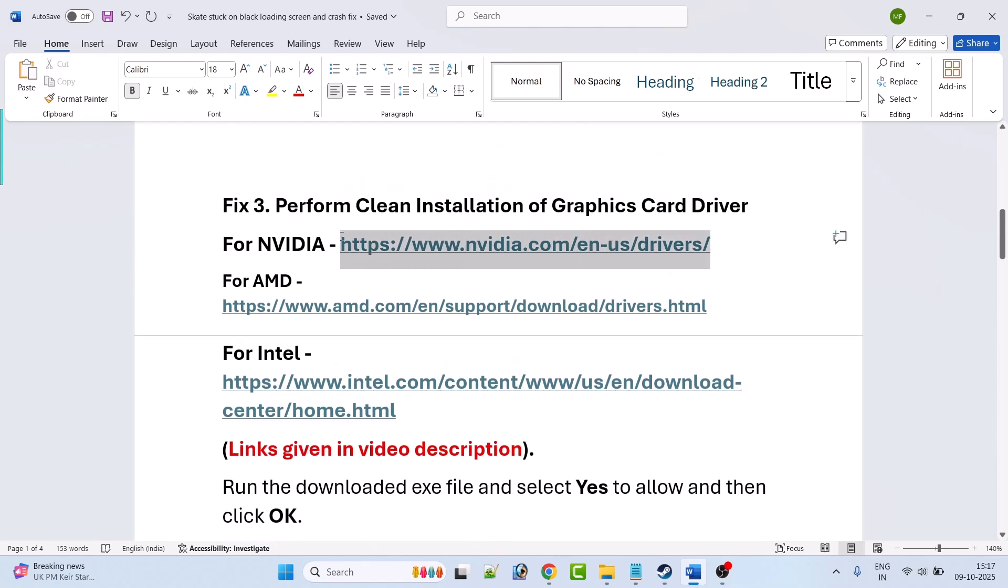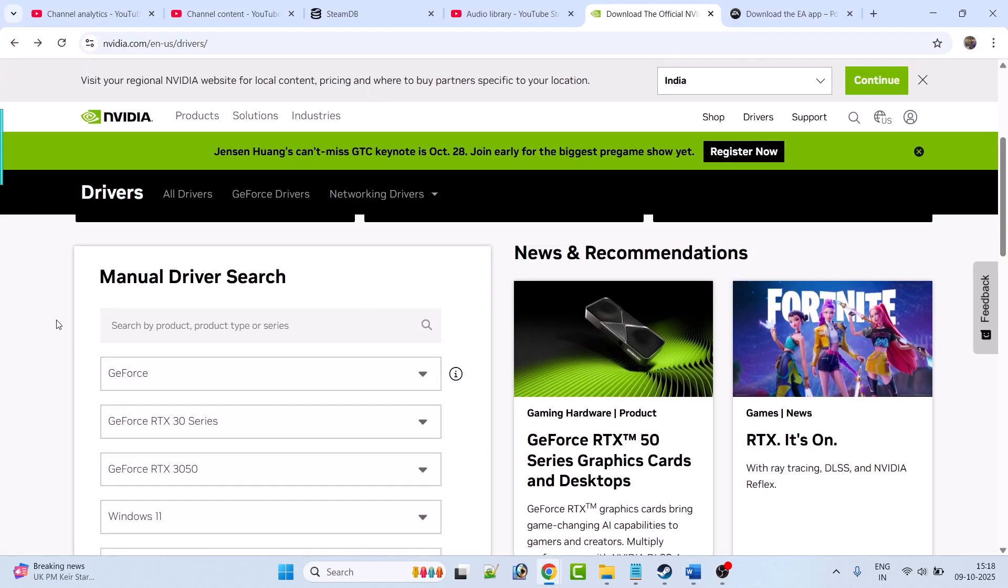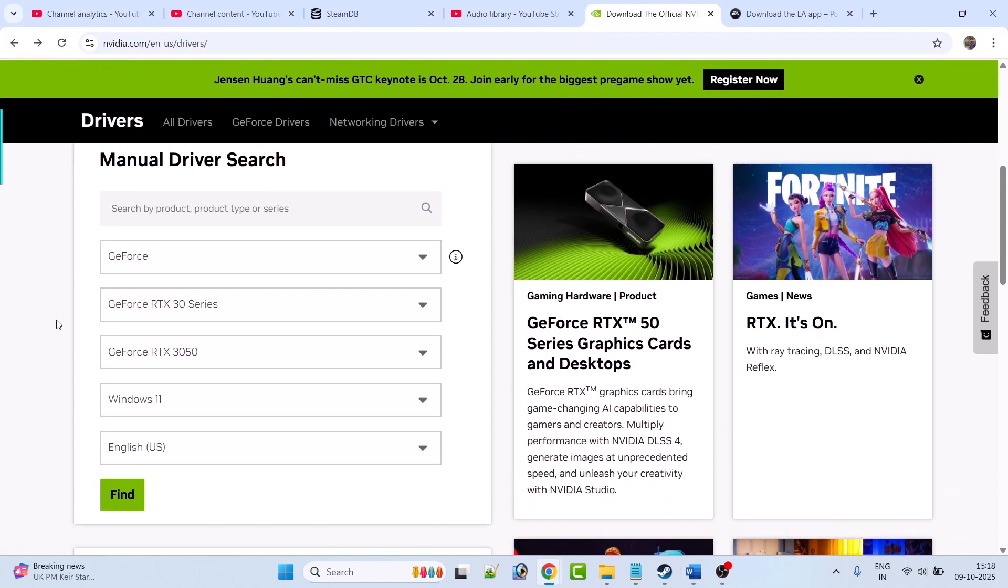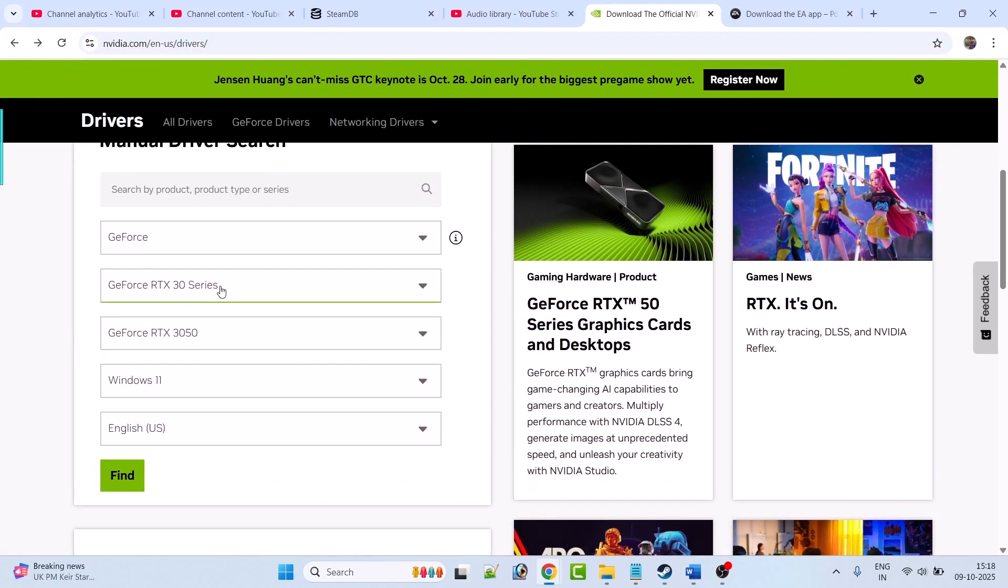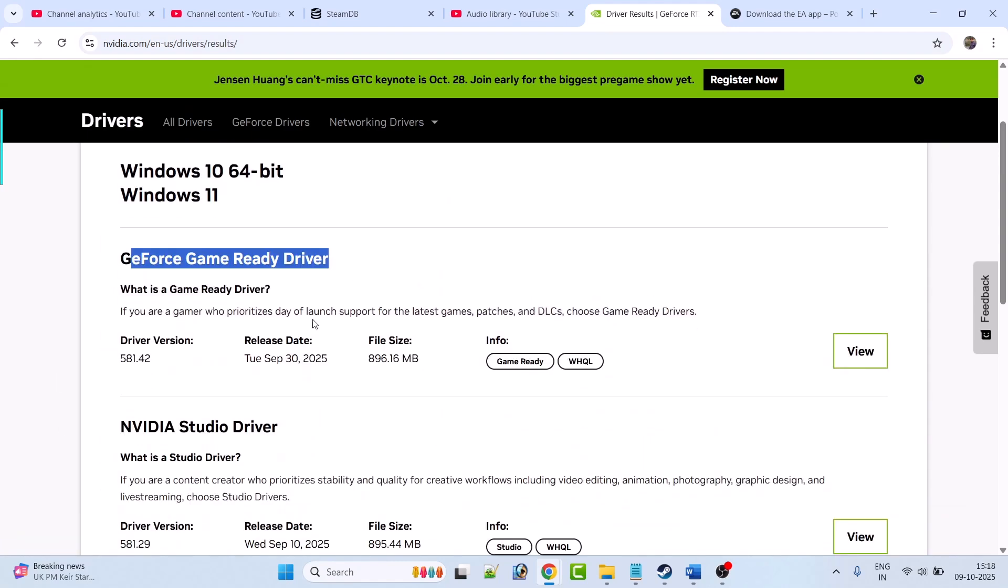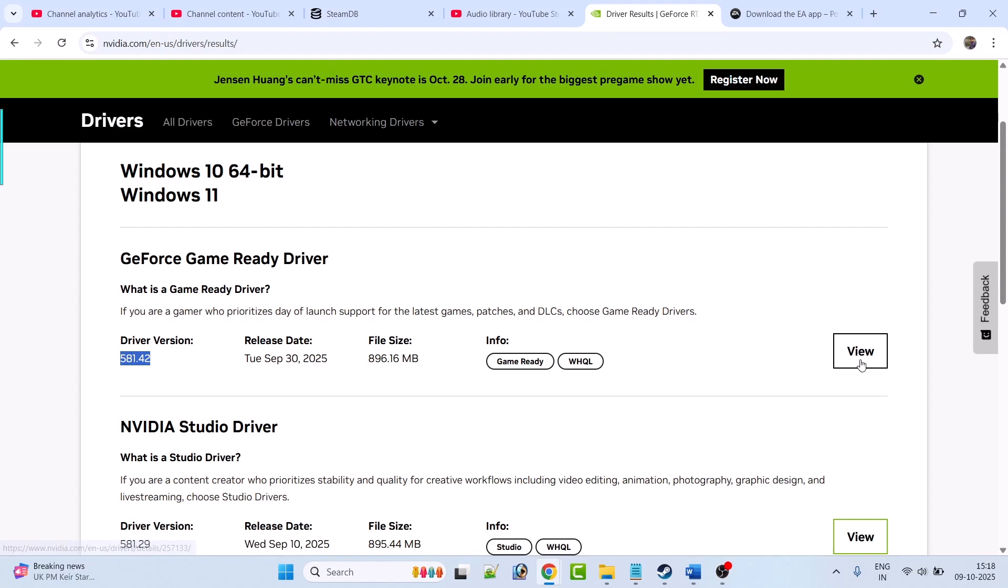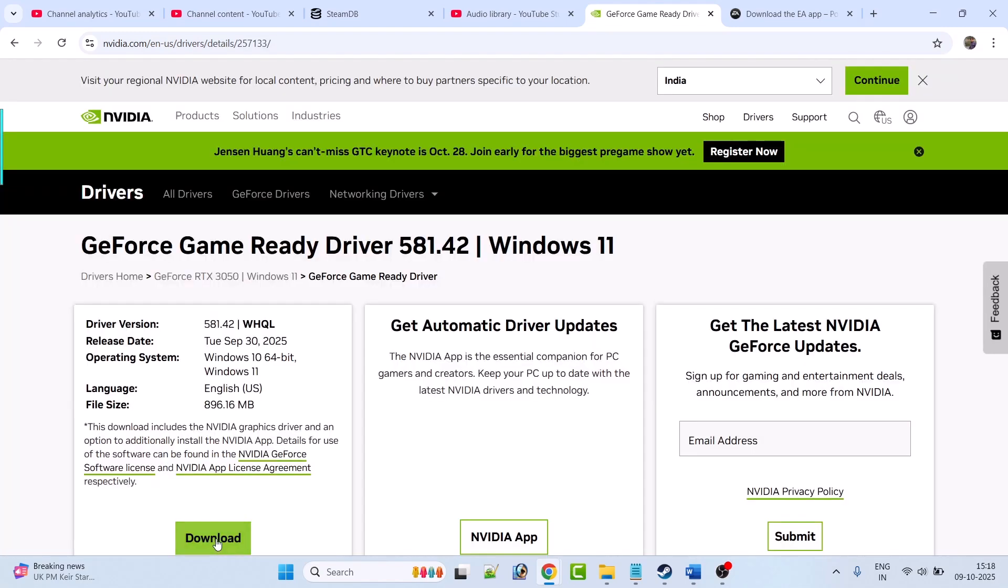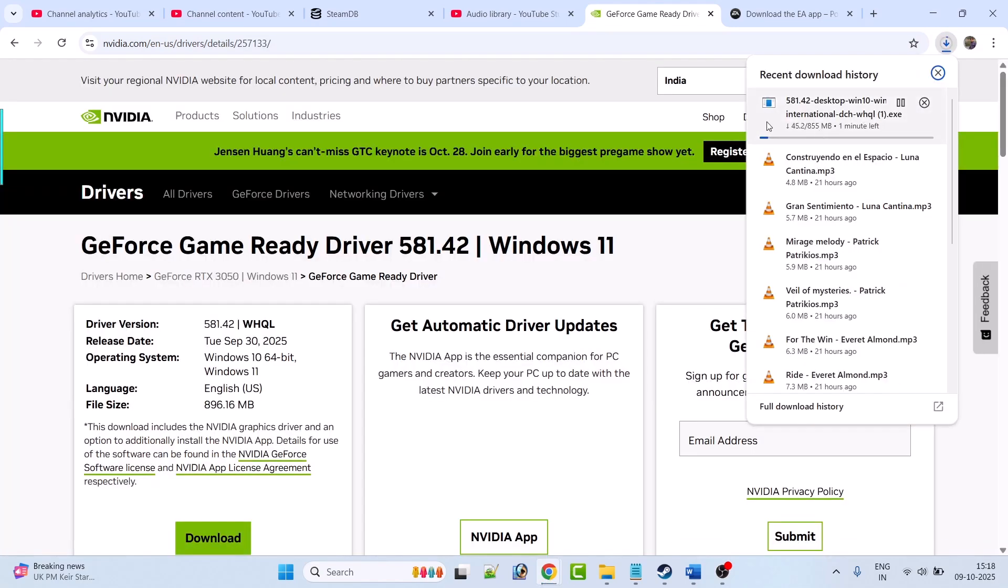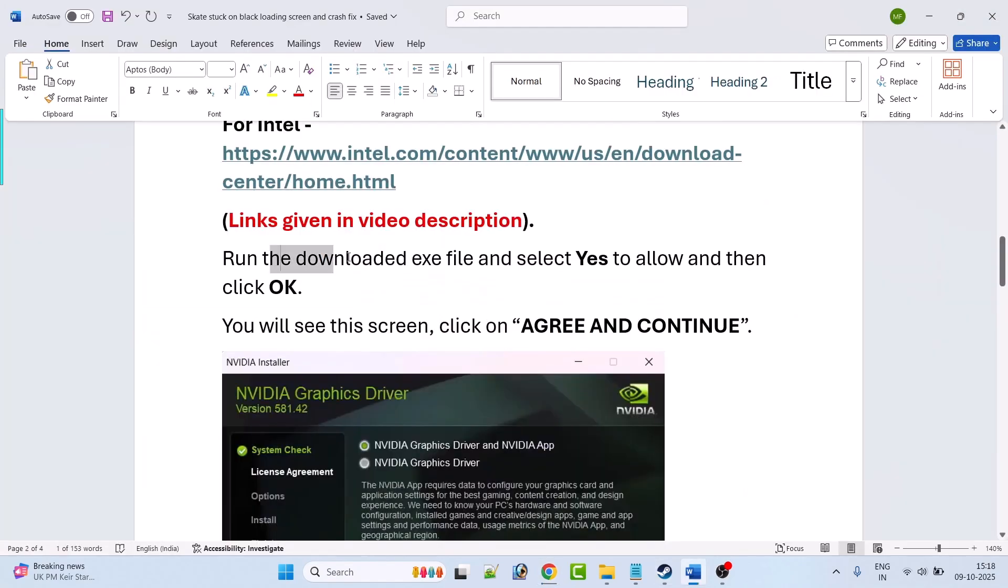So go to this NVIDIA website and once you are on the NVIDIA website here you have to enter your graphic card driver version, then select the Windows operating system, then click on find. So whatever is the latest version you have to download and install it. The latest driver version is 581.42. So click on view, click on download. And once this exe file get downloaded, then run the downloaded exe file and select yes to allow and then click OK.